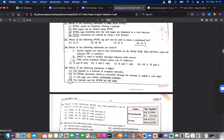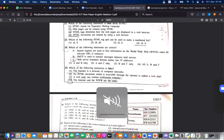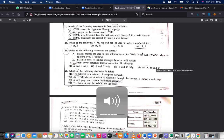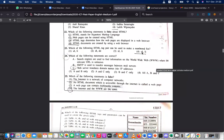Okay, try to find the answers for questions 22 to 27. Question 22: which of the following statements are false about HTML? Note it is asking for the false statements.